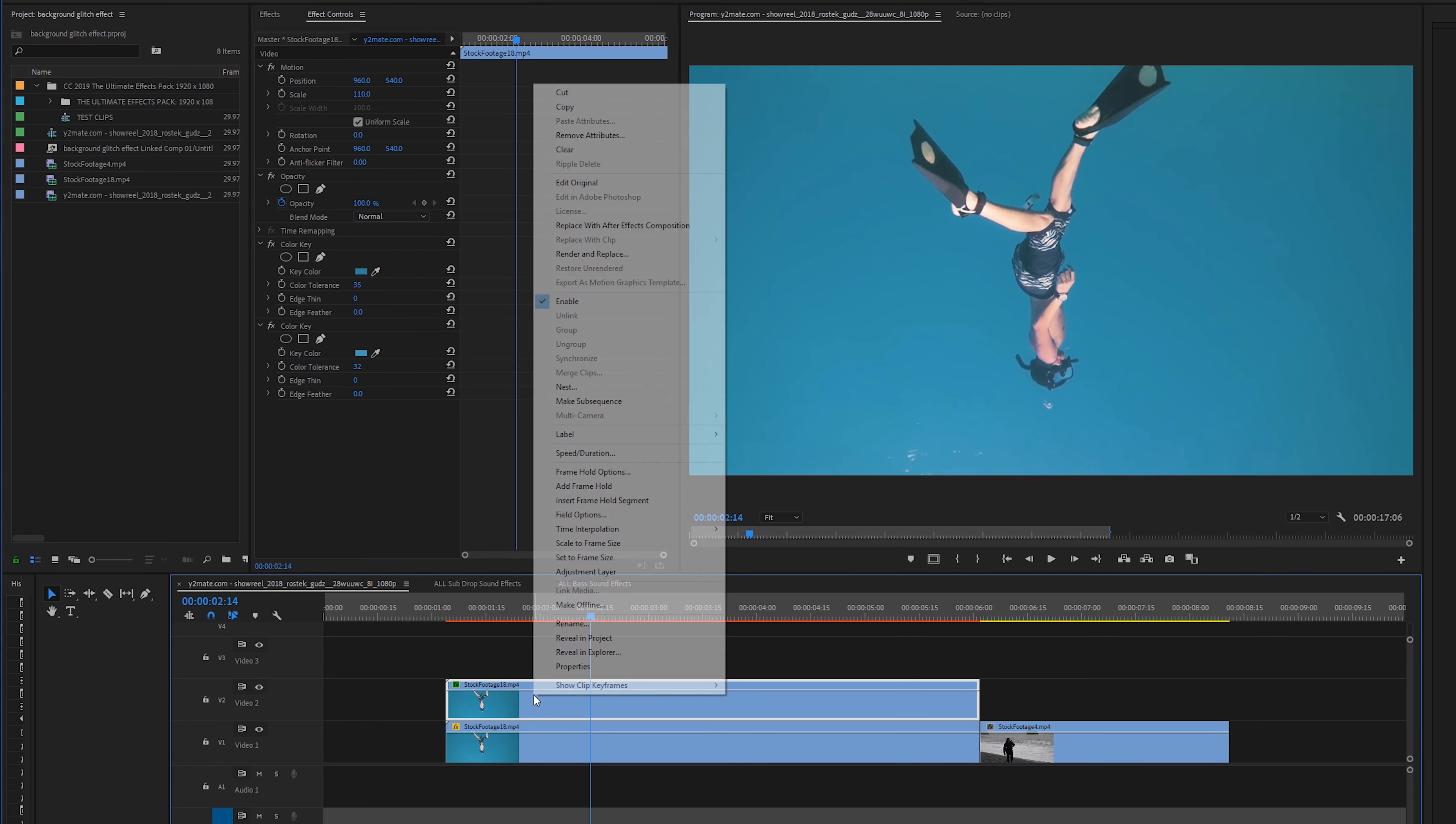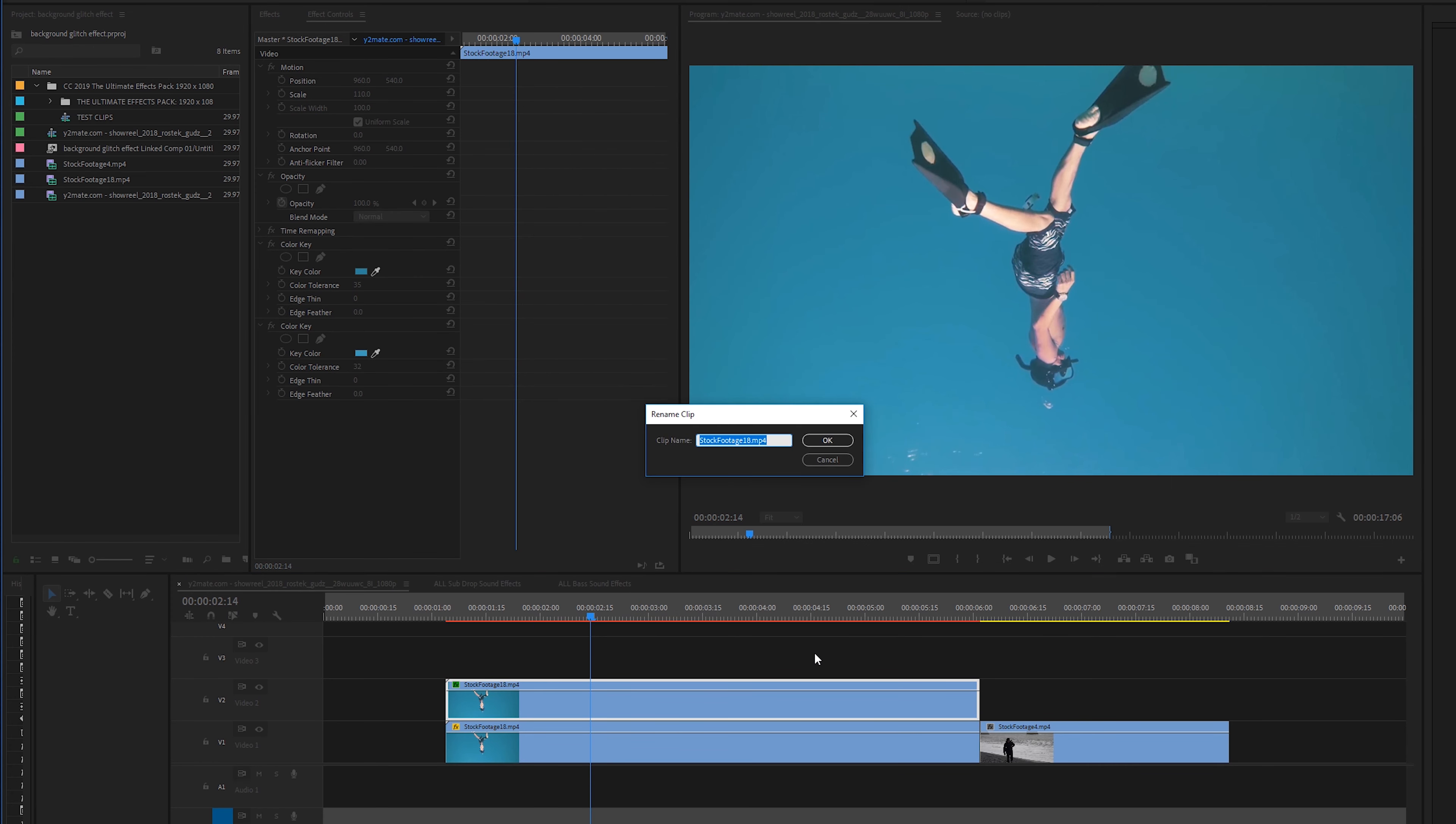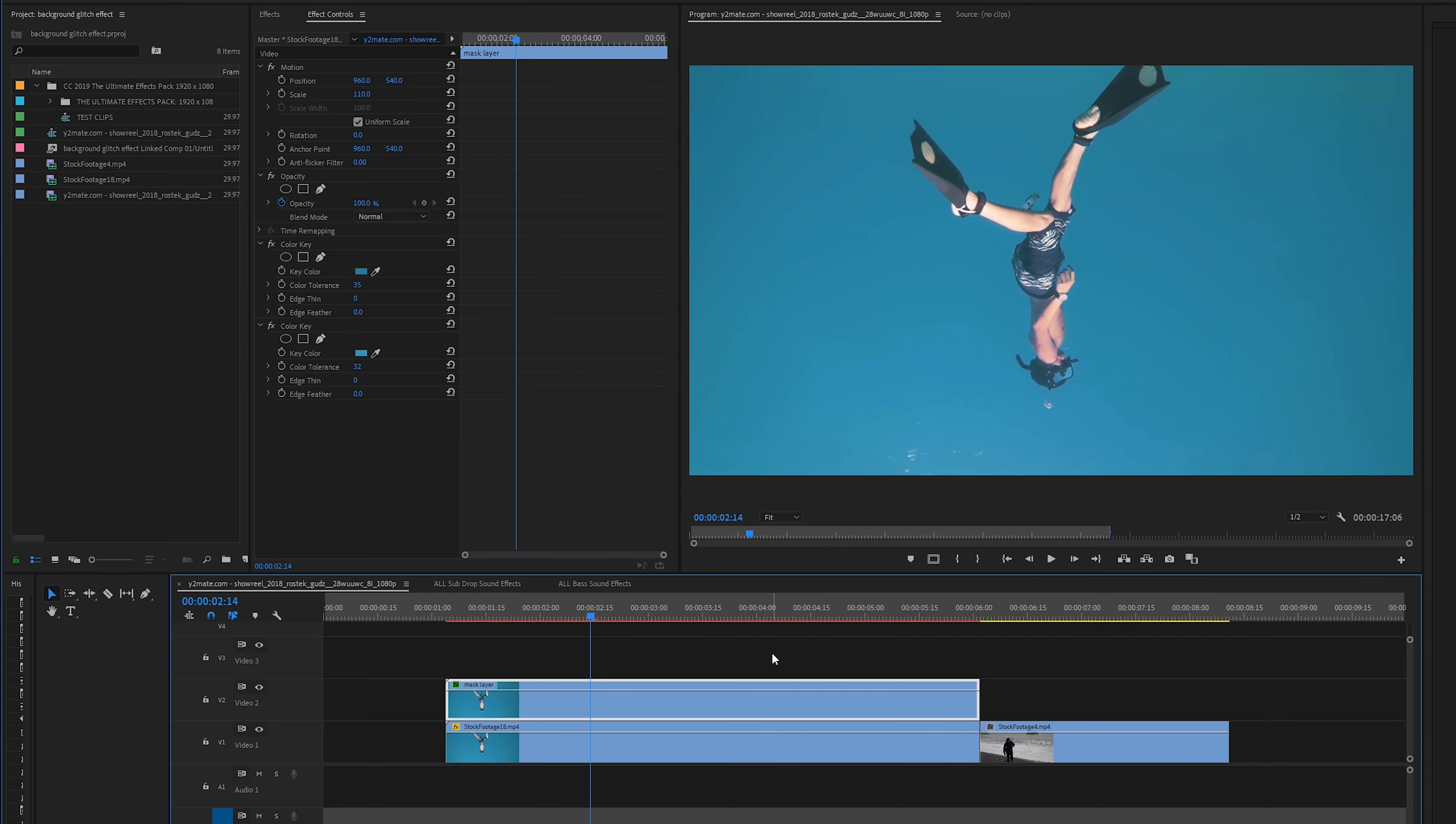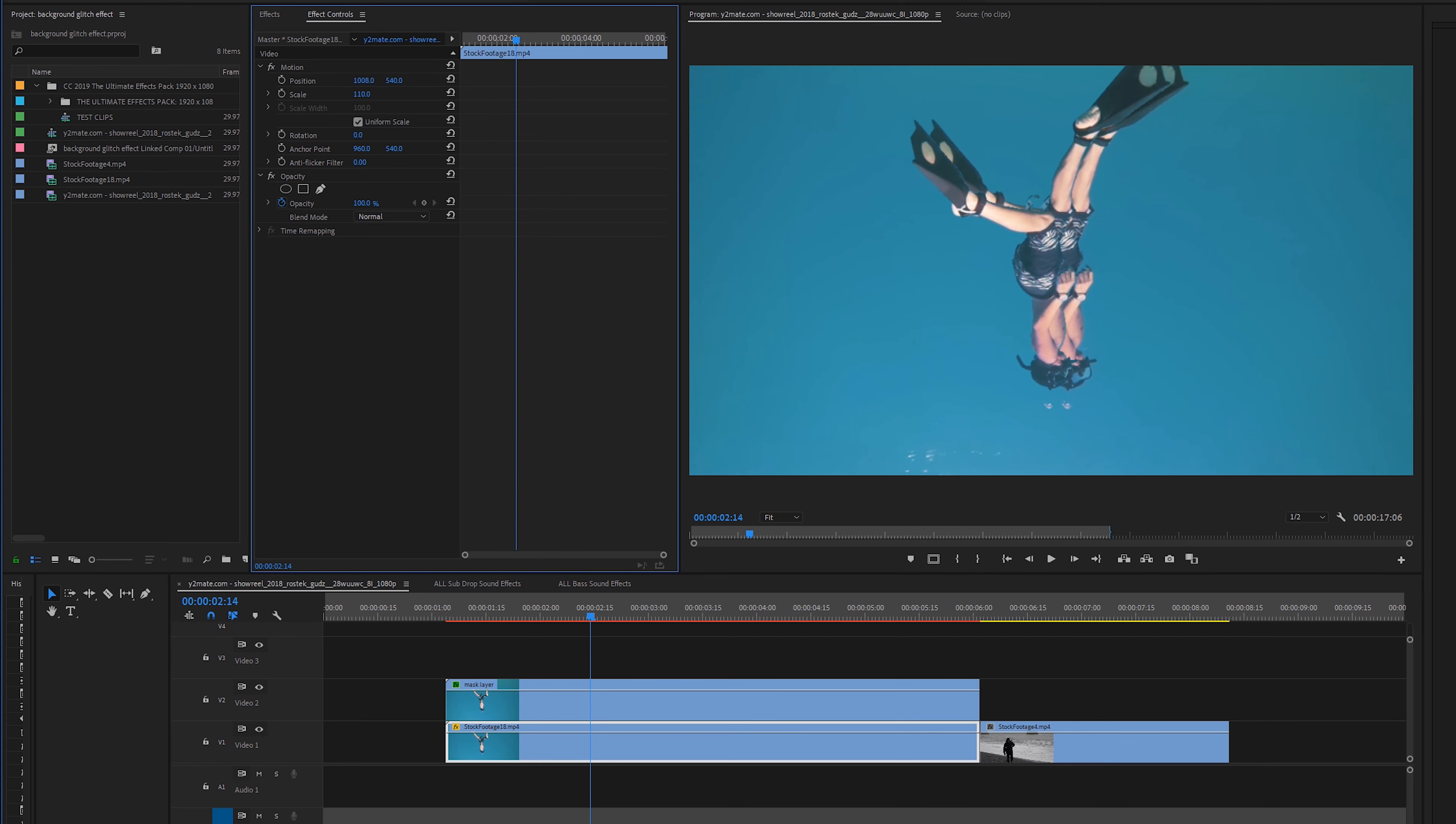So now we have this top footage layer is our mask and you can rename this so I'm just going to rename it to mask layer so we can stay organized. So now anything I do to this bottom clip will actually not affect that top clip as you can see right here.